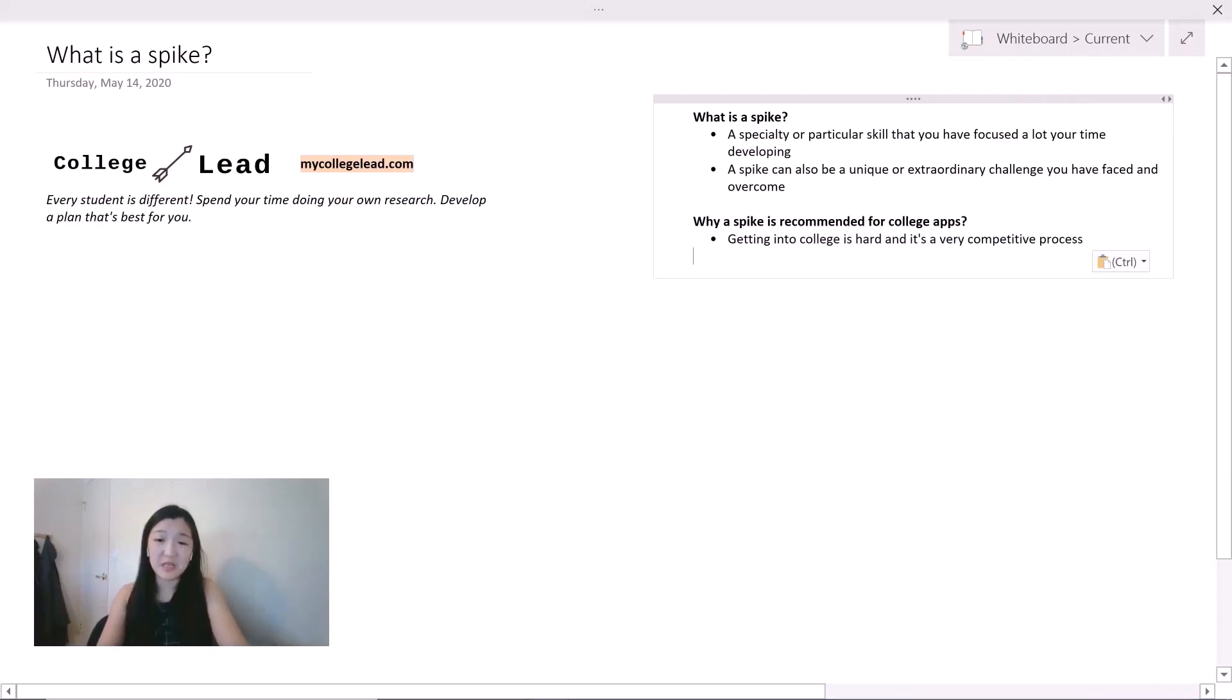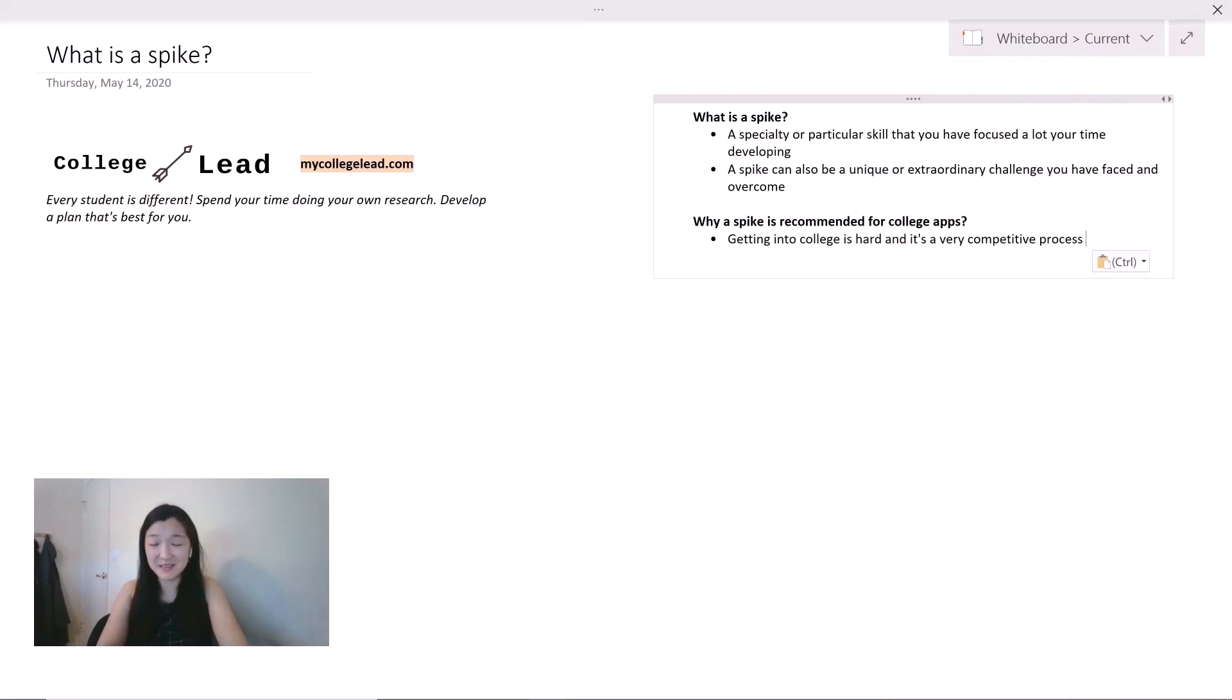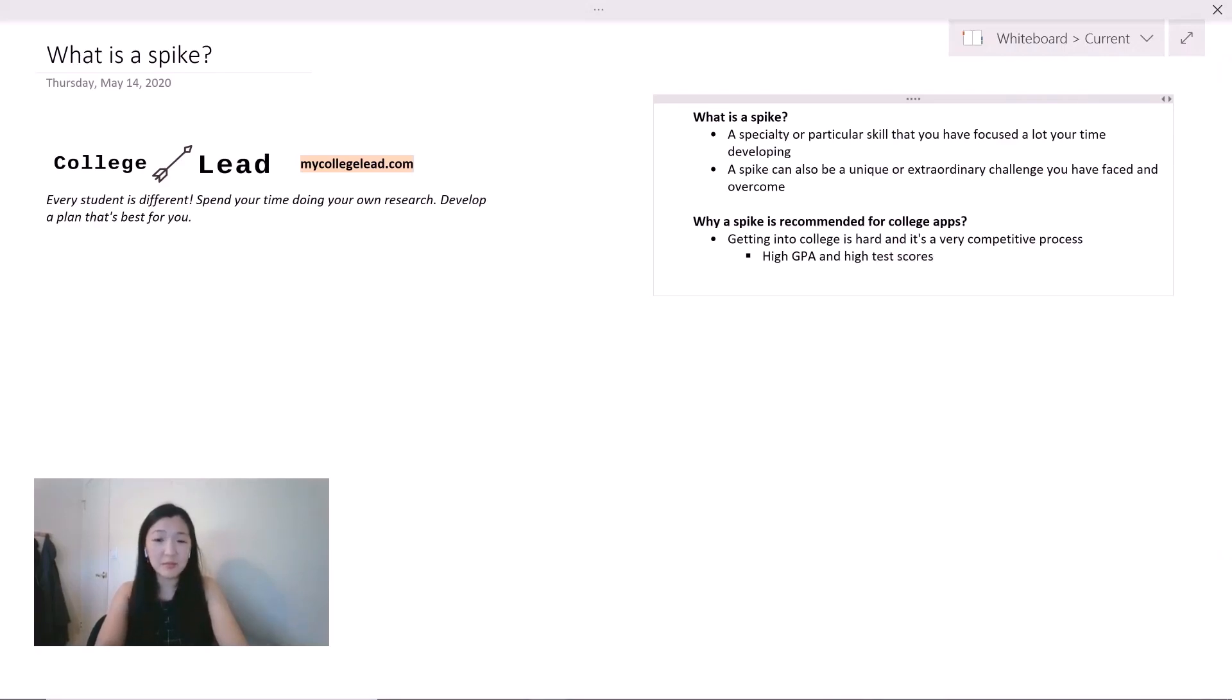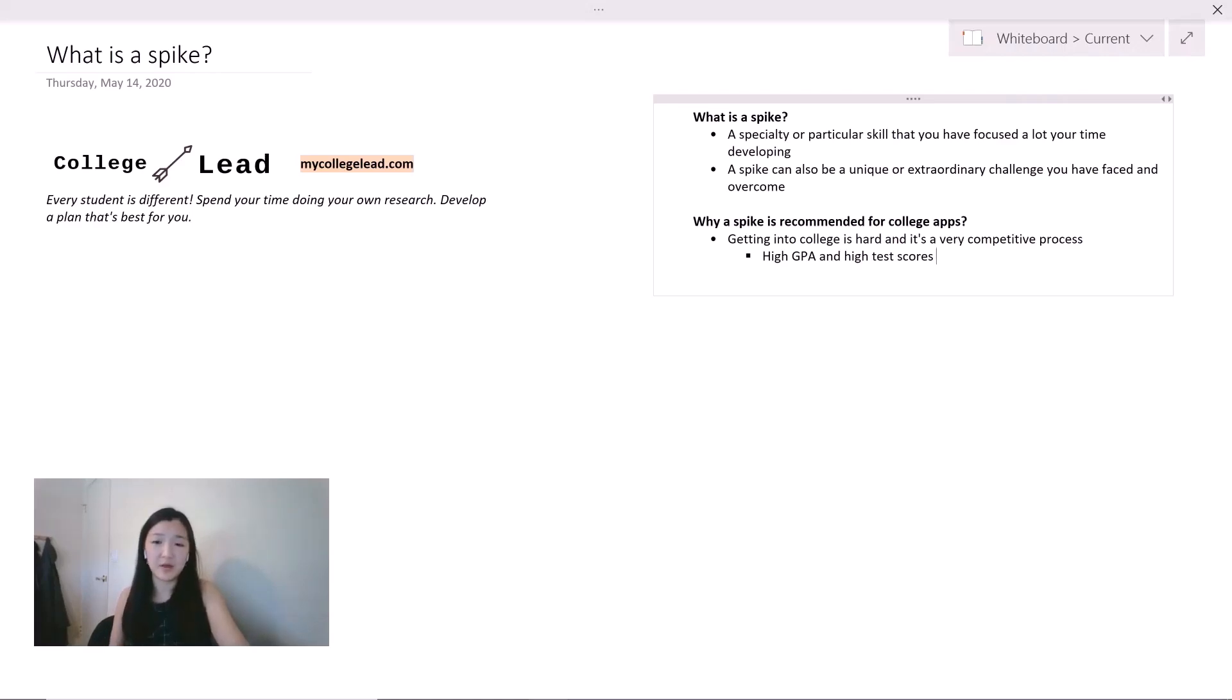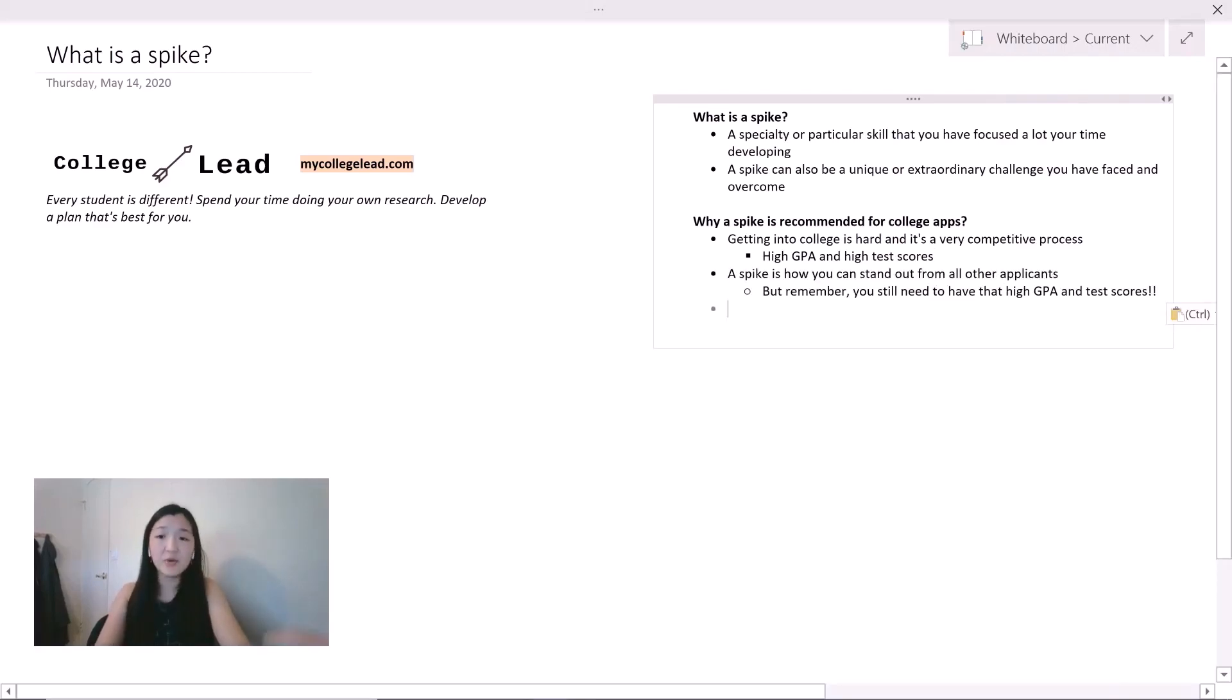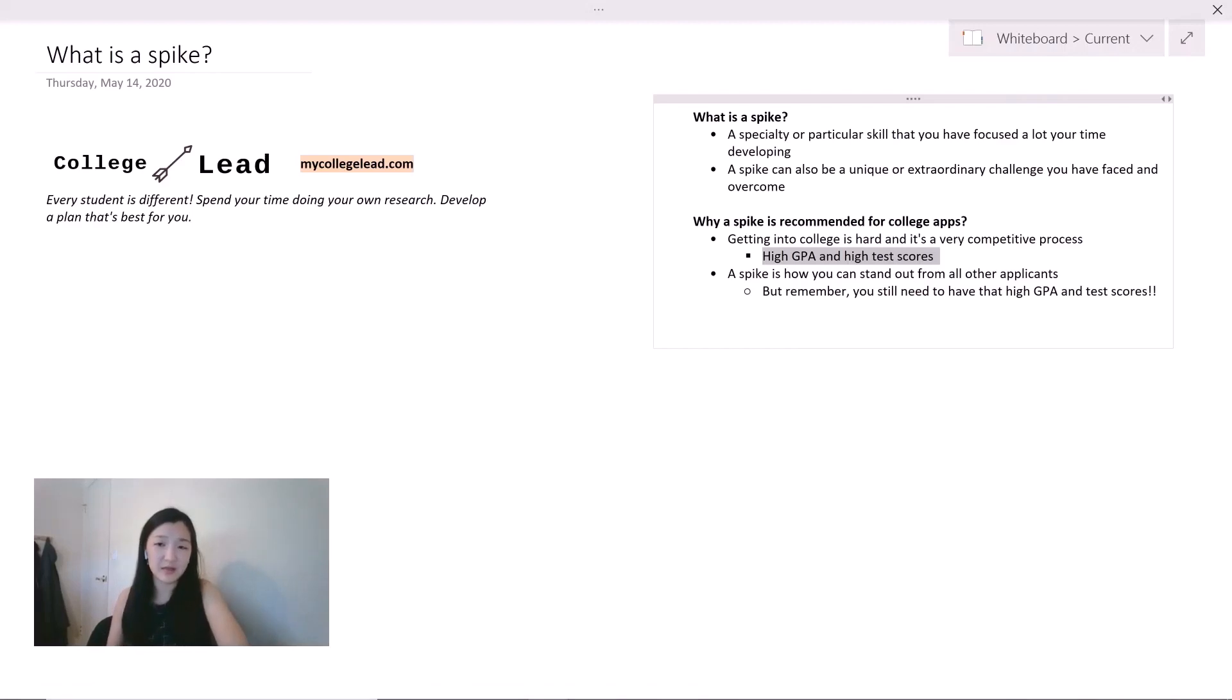A spike is recommended for college apps because right now getting into college is very hard and it's a competitive process. Everyone knows you need to have a high GPA and high test scores in order to get into a good school. But because so many people know that this is a standard, a lot of people will have this when they apply to schools. So then it becomes very difficult for admission officers to differentiate or pick students who have these two characteristics. What admission officers have turned to instead is looking at your extracurricular profile. And that's where a spike comes in.